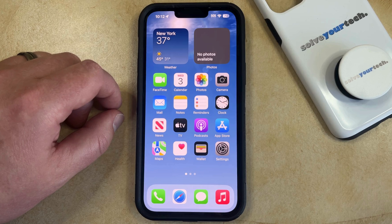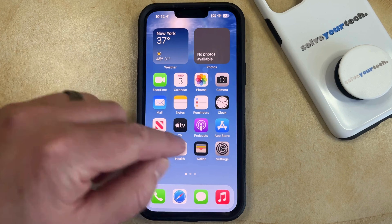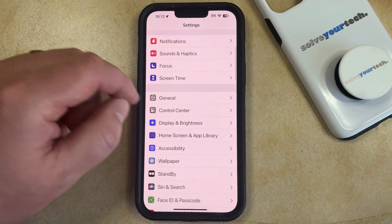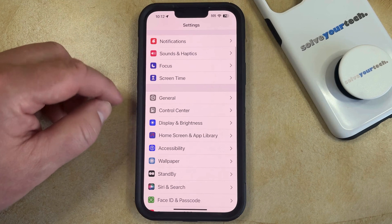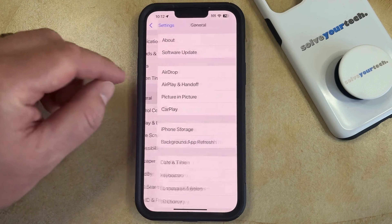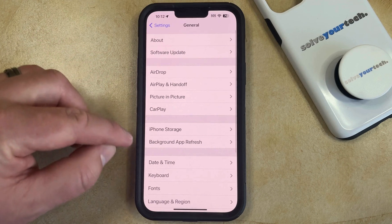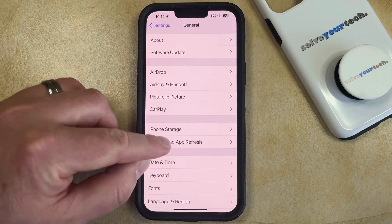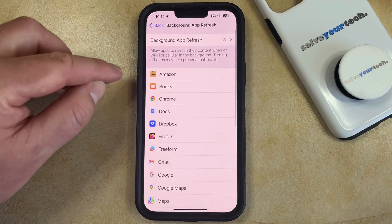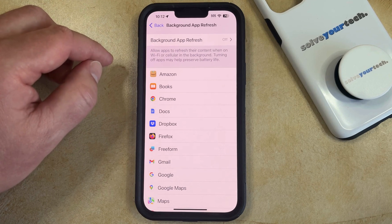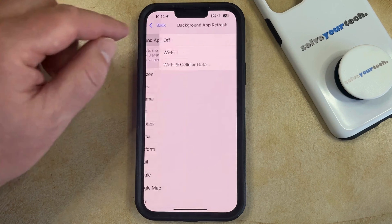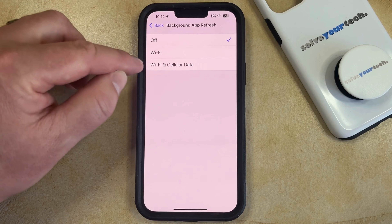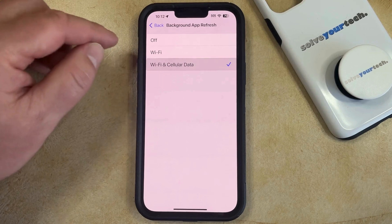The first option, called Background App Refresh, can be enabled by opening the Settings app. You can then scroll down and select the General option, and then choose the Background App Refresh option from this menu. Now tap the Background App Refresh button at the top, and then you can choose to enable it on Wi-Fi or Wi-Fi and cellular data.